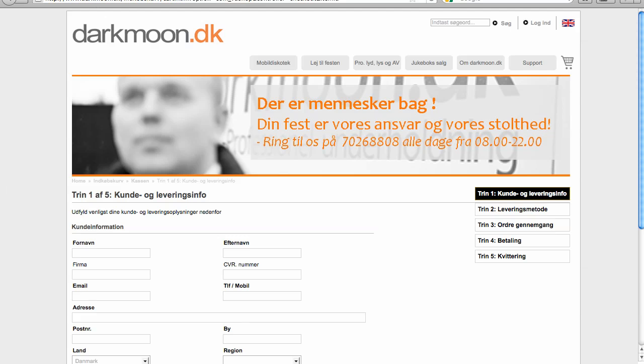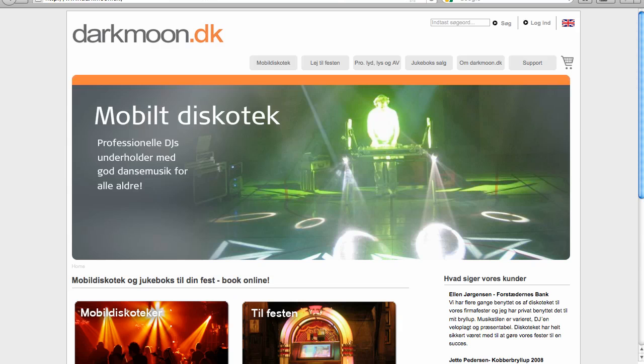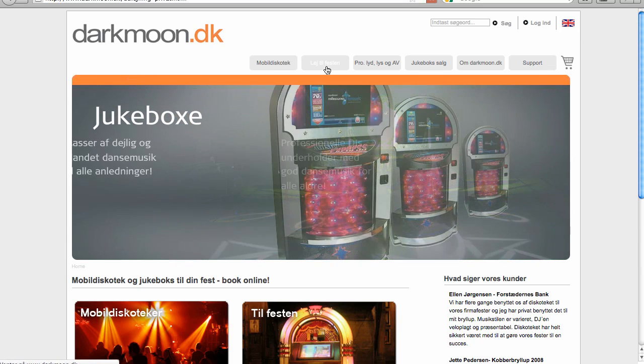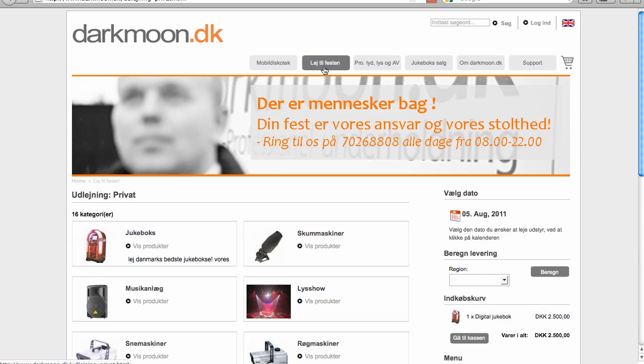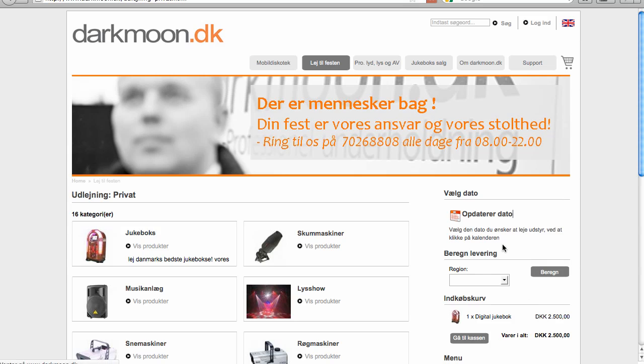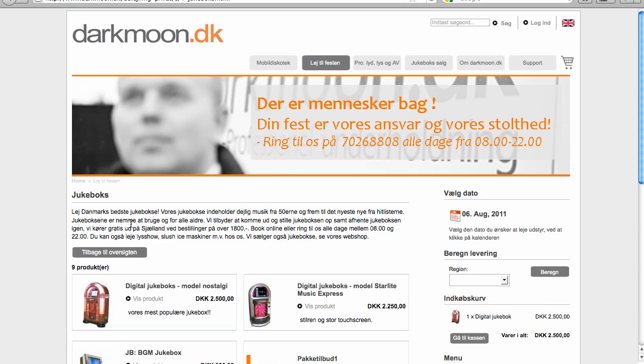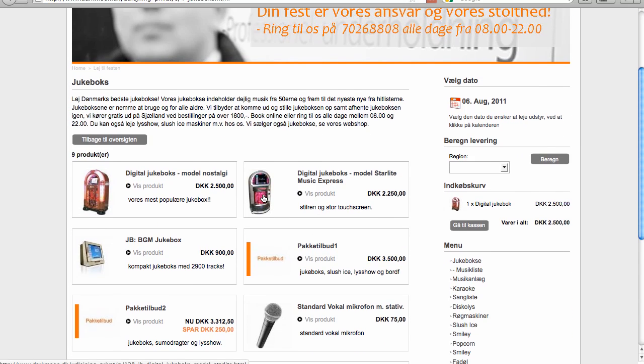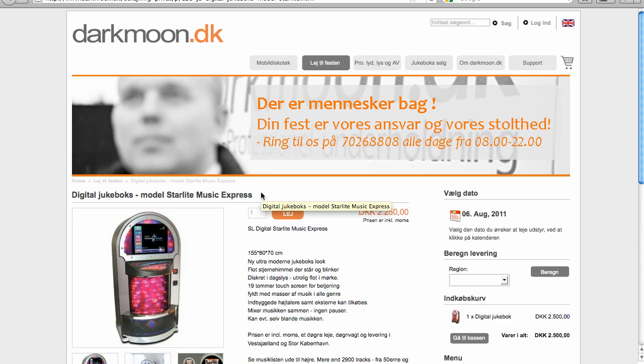So I want to show you some of the webshop. I have a case here. It's a party hire company. You can go say ok, my party is on August 6th. You can go to select the jukebox. I want to hire this one. And if it's available you are able to press the rent button and it will be added to your basket.